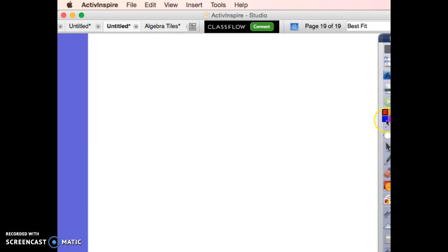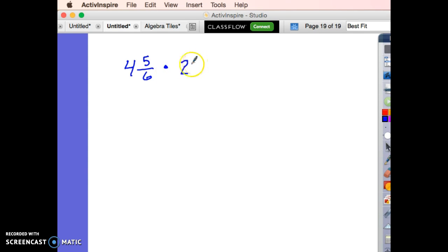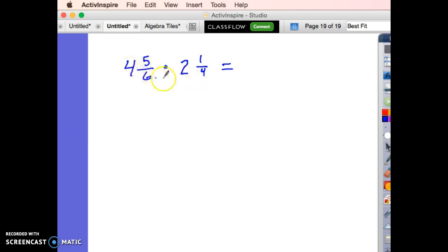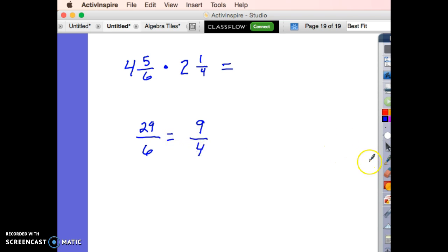Let's do another one: 4 and 5 sixths times 2 and 1 fourth. I notice I've got a positive times a positive, so the answer is going to be positive. Converting to improper fractions: 6 times 4 is 24 plus 5 is 29 sixths, and 4 times 2 is 8 plus 1 is 9 fourths. I caught a writing mistake right away since I check my work throughout the problem.